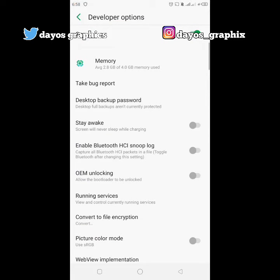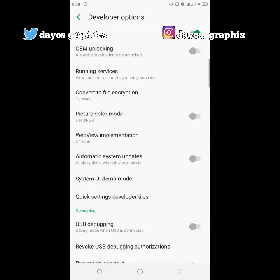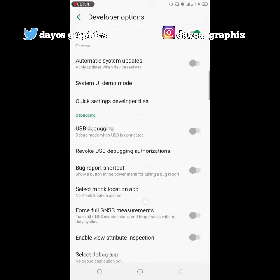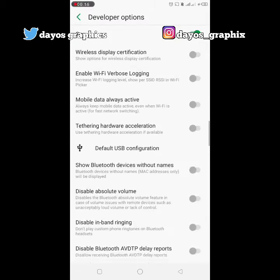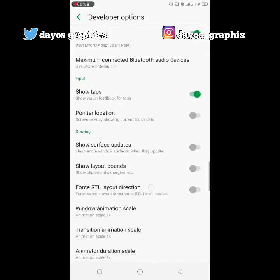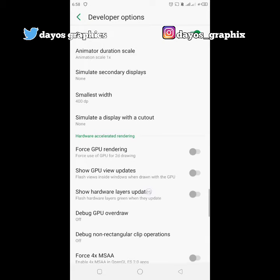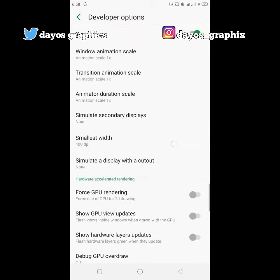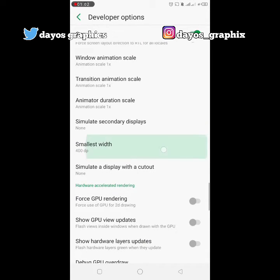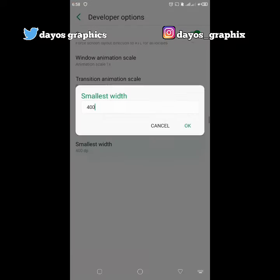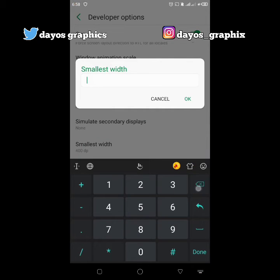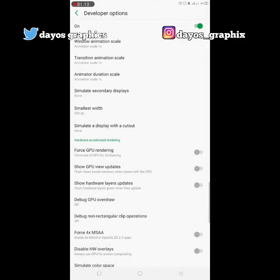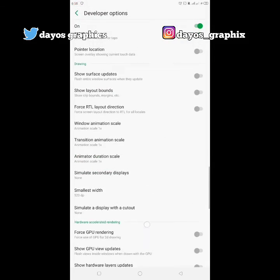Go to the Developer Options, then search for Smallest Width. Change the number of your Smallest Width — change the figure to 520. Change it to 520, then press OK.